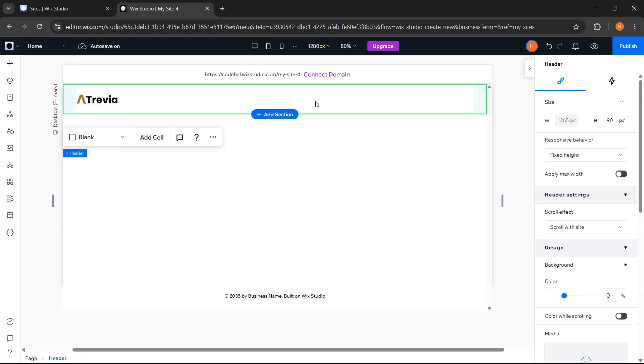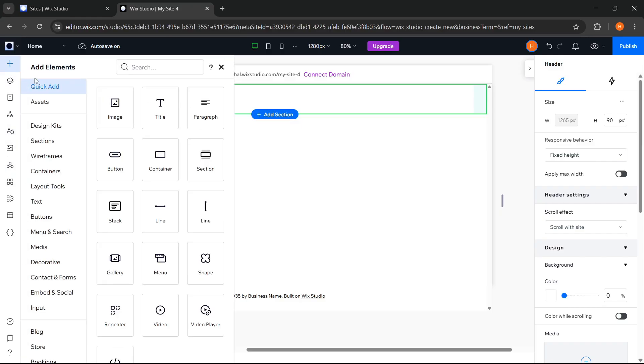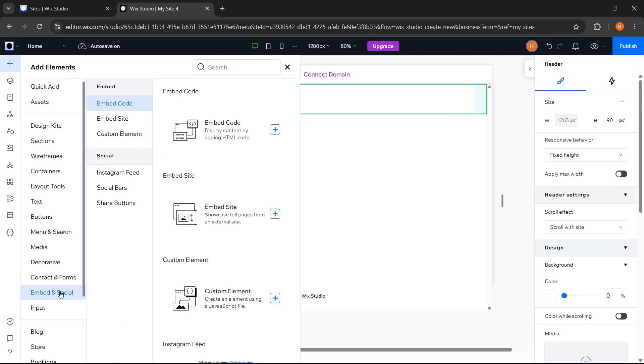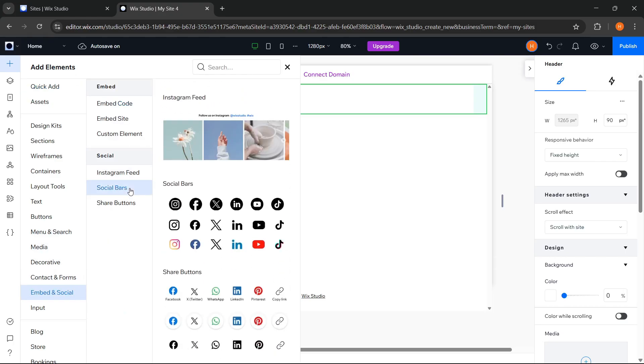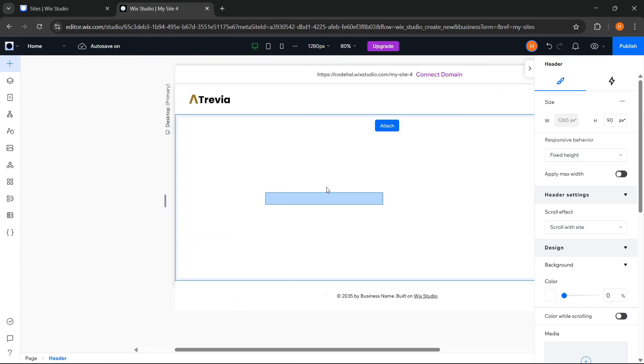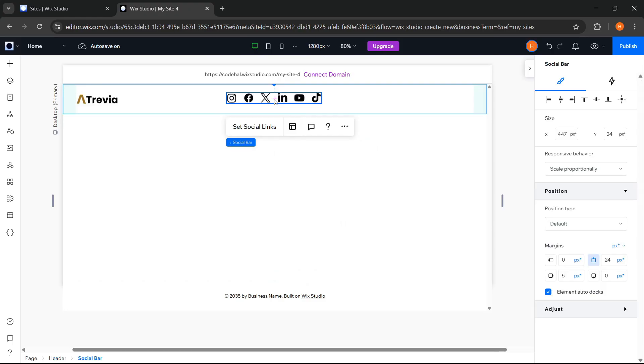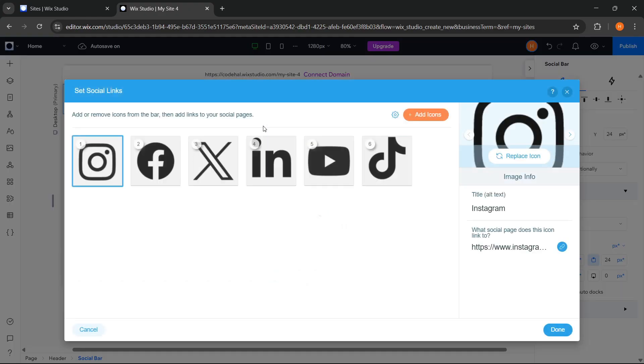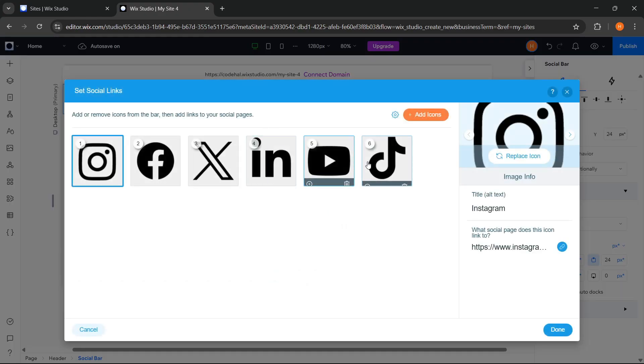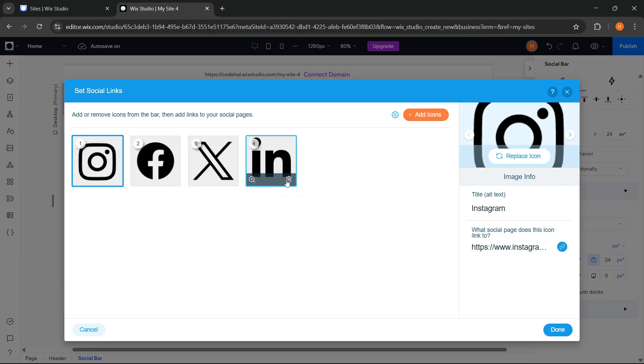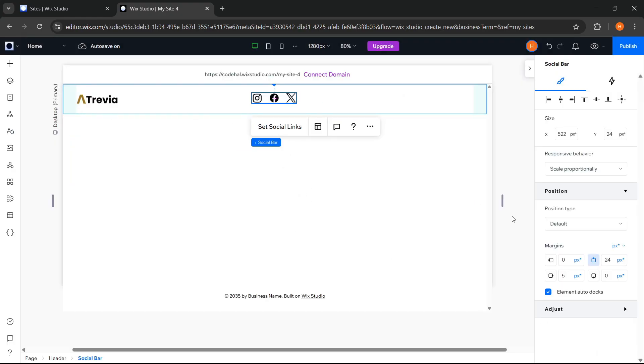Next, we will add social media icons. We can go to Add Elements. And here Wix Studio provides a lot of components that we can use and customize according to our website needs. And because we need social media icons, we can go to Embed and Social. Then choose Social Bars. We choose this one. Delete the icons we don't want and adjust their position.